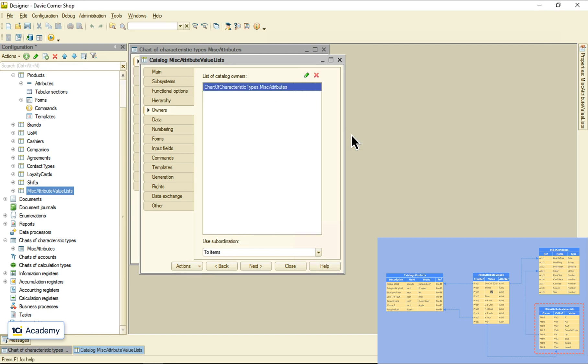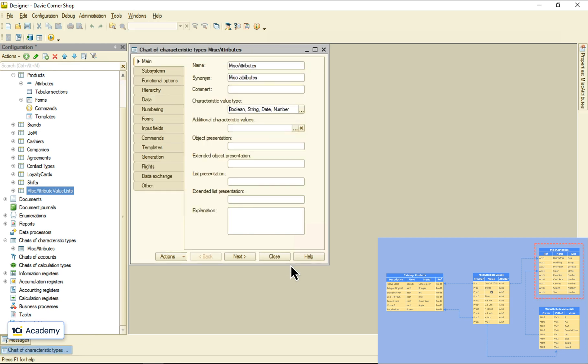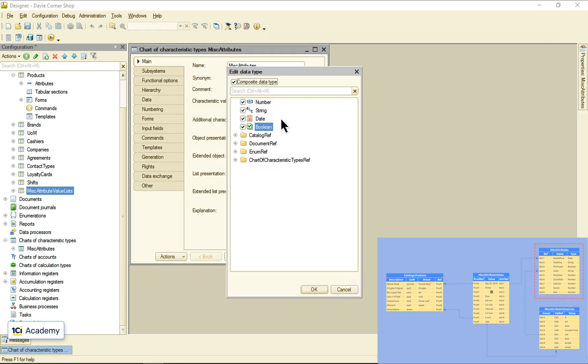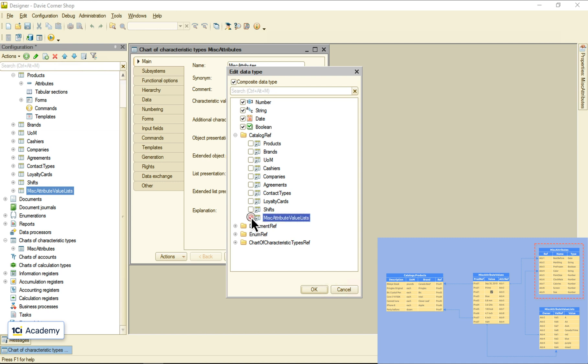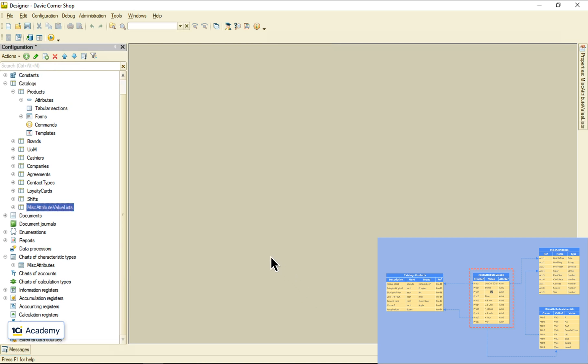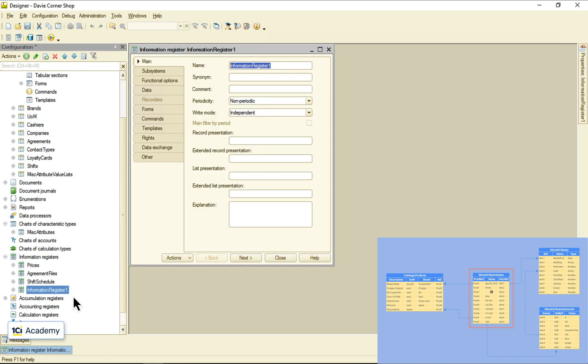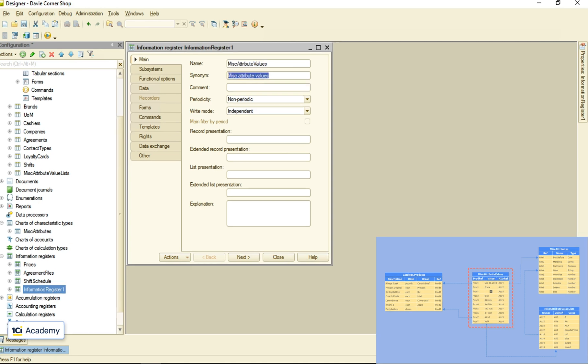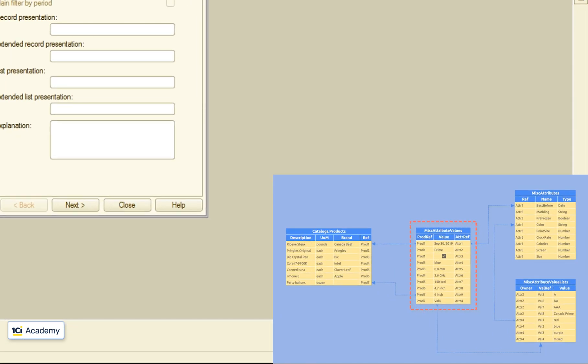Now we need to get back to the chart and tell it to allow values of this new catalog reference type. Now to this guy storing the values of the attributes for specific products. The most suitable metadata class for the task would be the information register. I'm creating a new one and naming it miscAttributeValues.